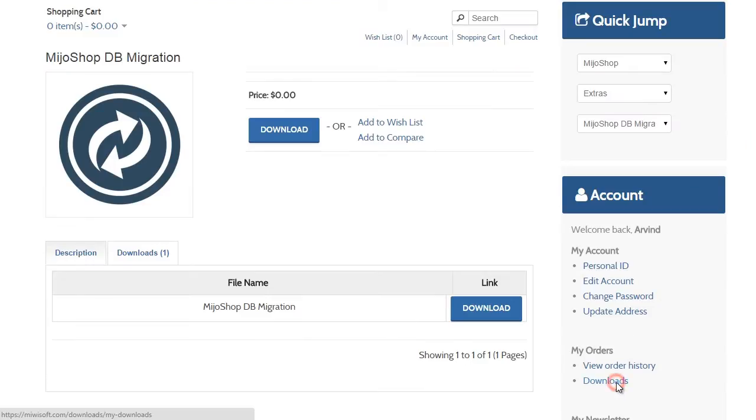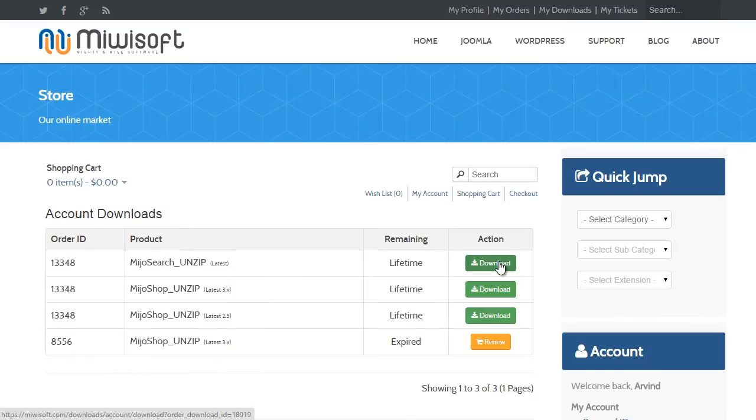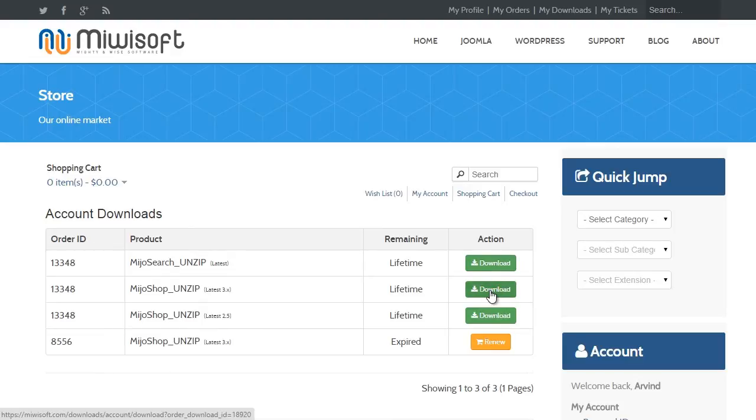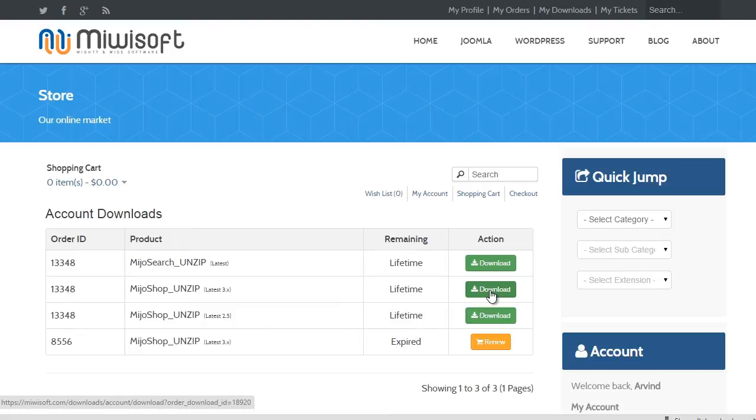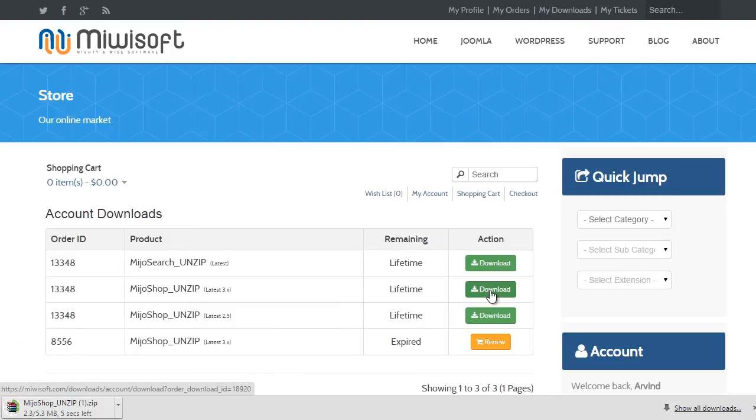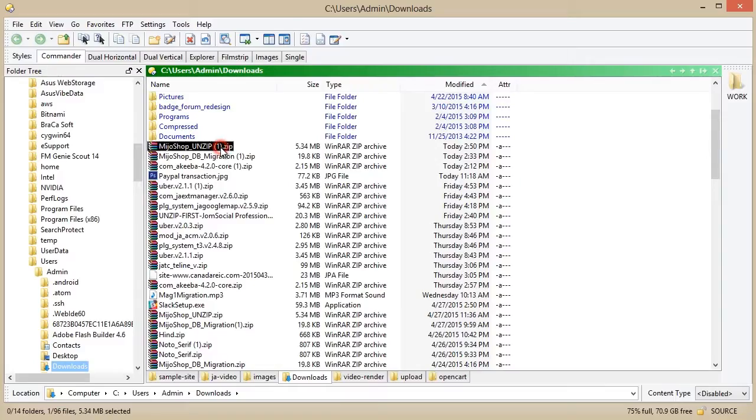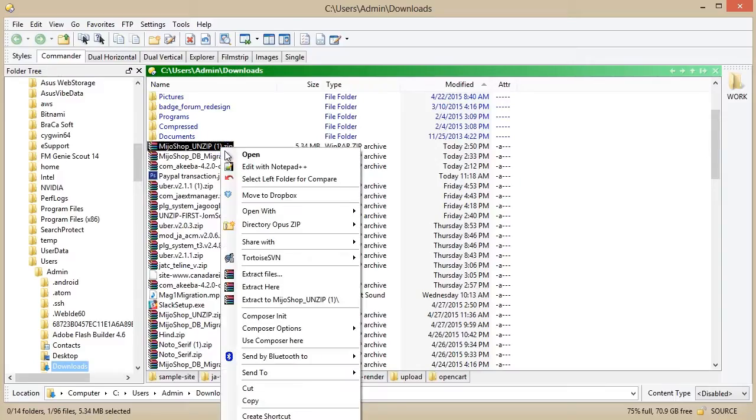Now the next step is to install Mejo Shop 3. We download it from the Mejo Shop site, making sure we select Version 3. Extract the package.